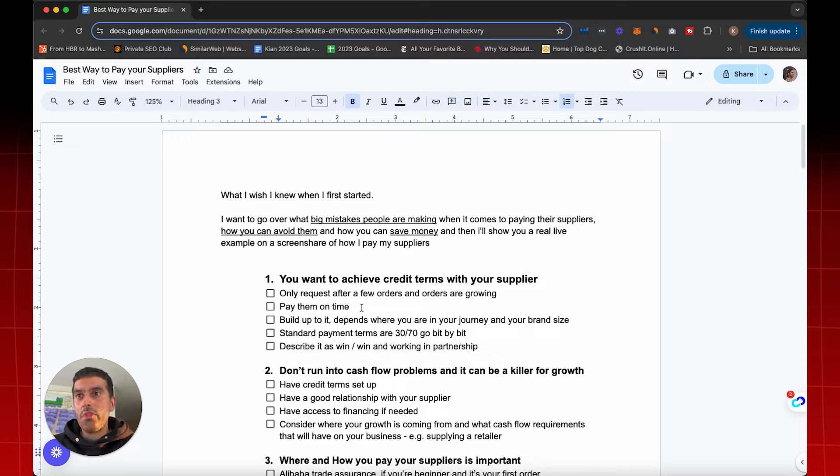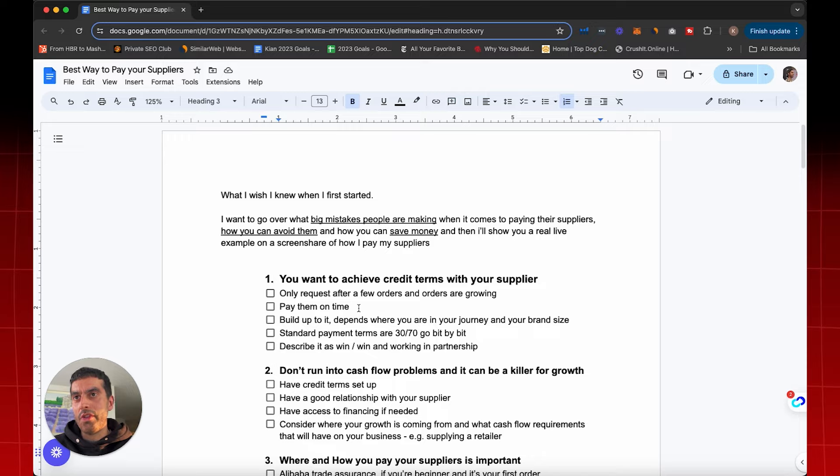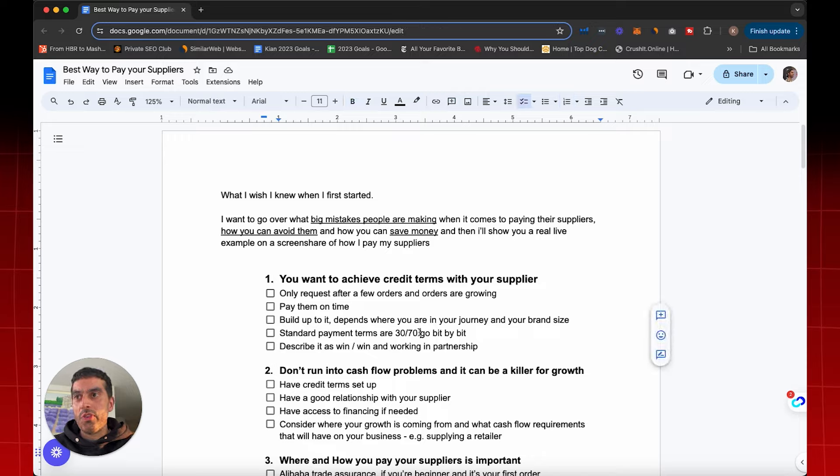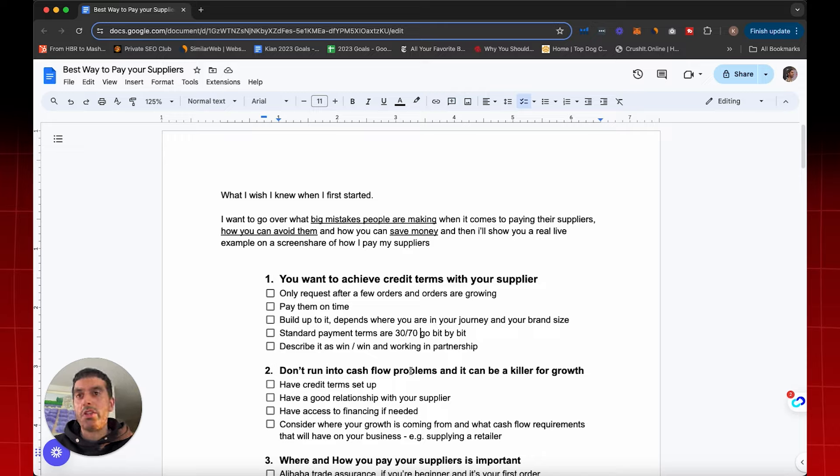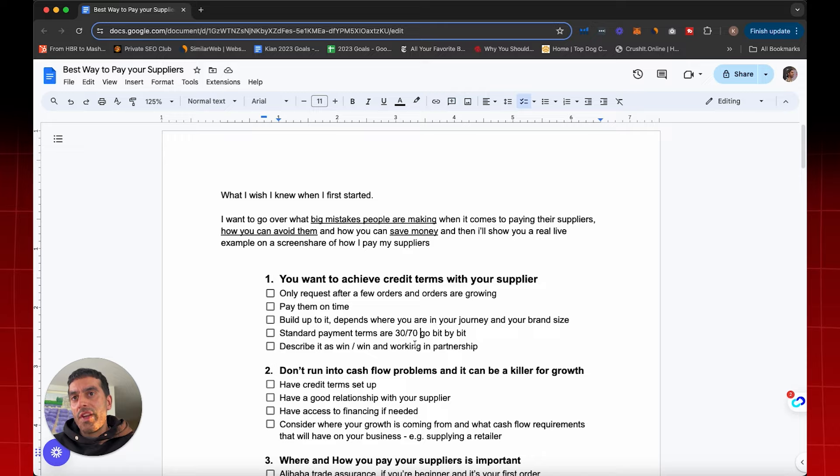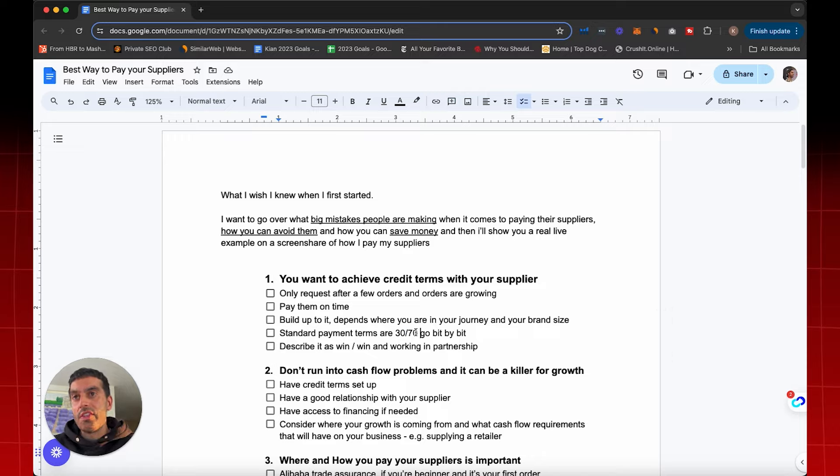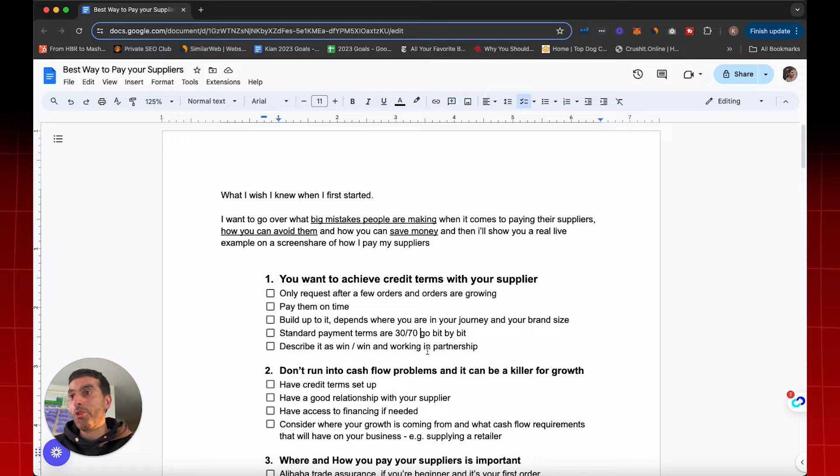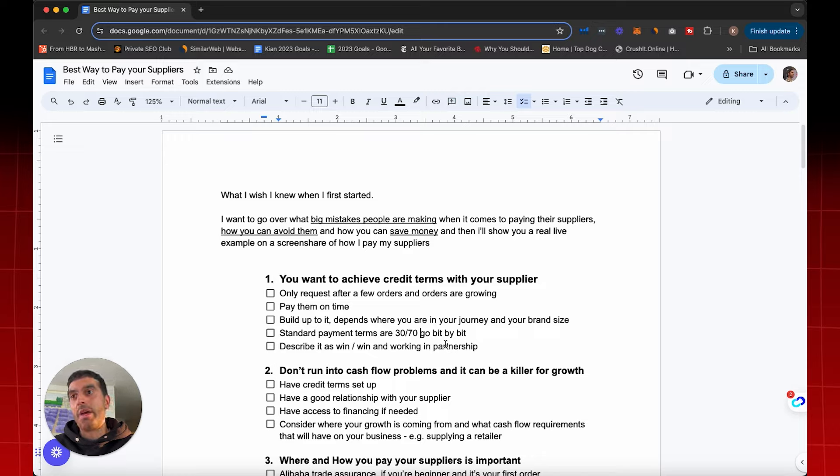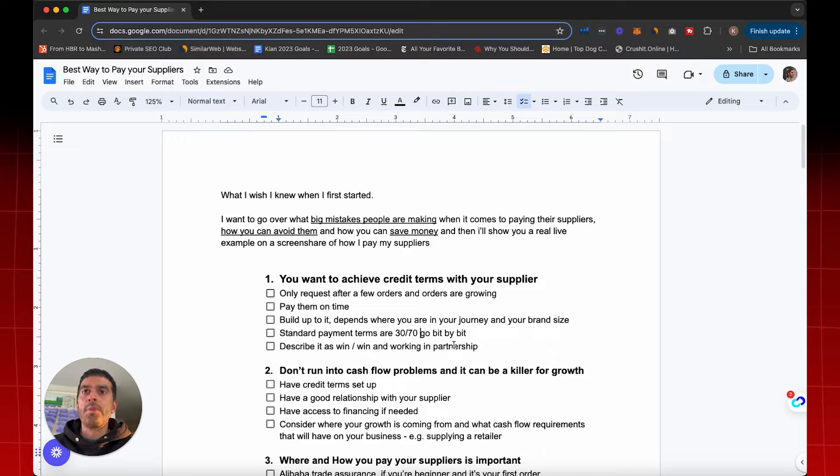Credit terms is essentially paying your suppliers for your goods after you receive them. The standard payment terms, as we all know, is 30% deposit and a 70% balance payment when the goods ship. But if you could delay that 70% as much as possible, 30 days, 60 days, 90 days, imagine getting paid by your customers before you have to pay your suppliers. So you never actually pay for your stock and that cash flow can be better invested into other things like growing your team and sales and marketing.